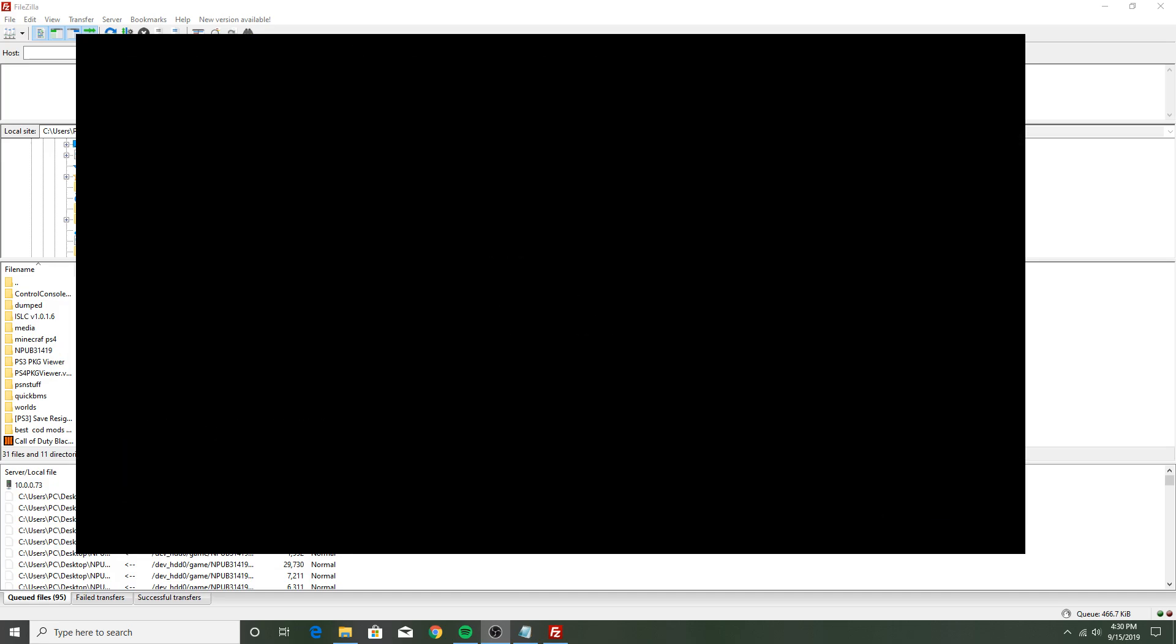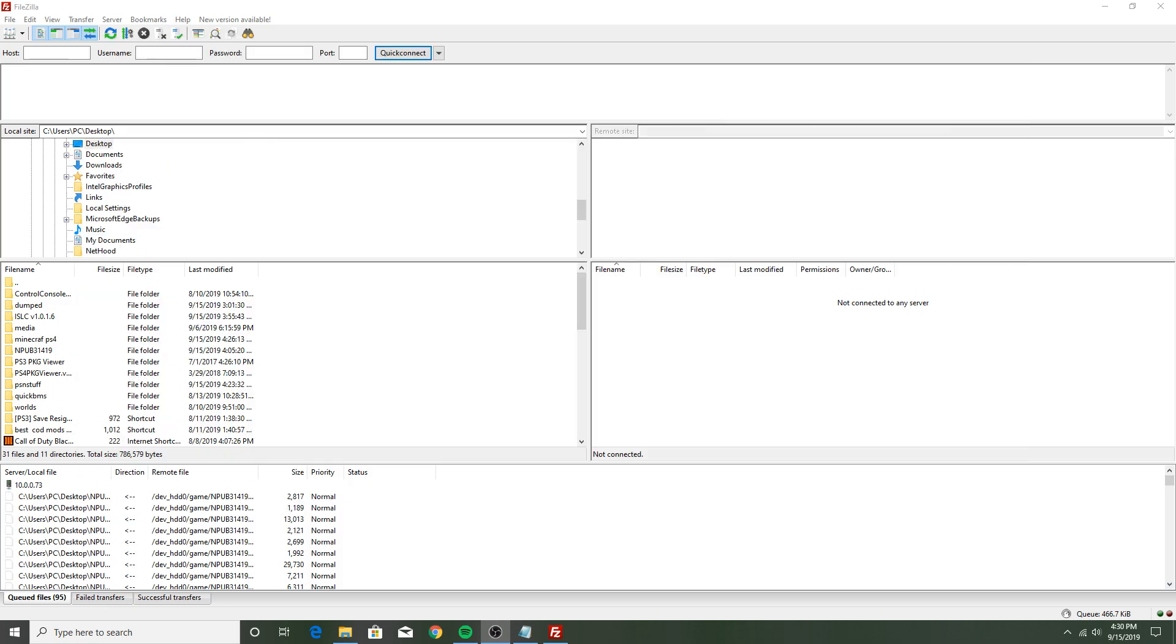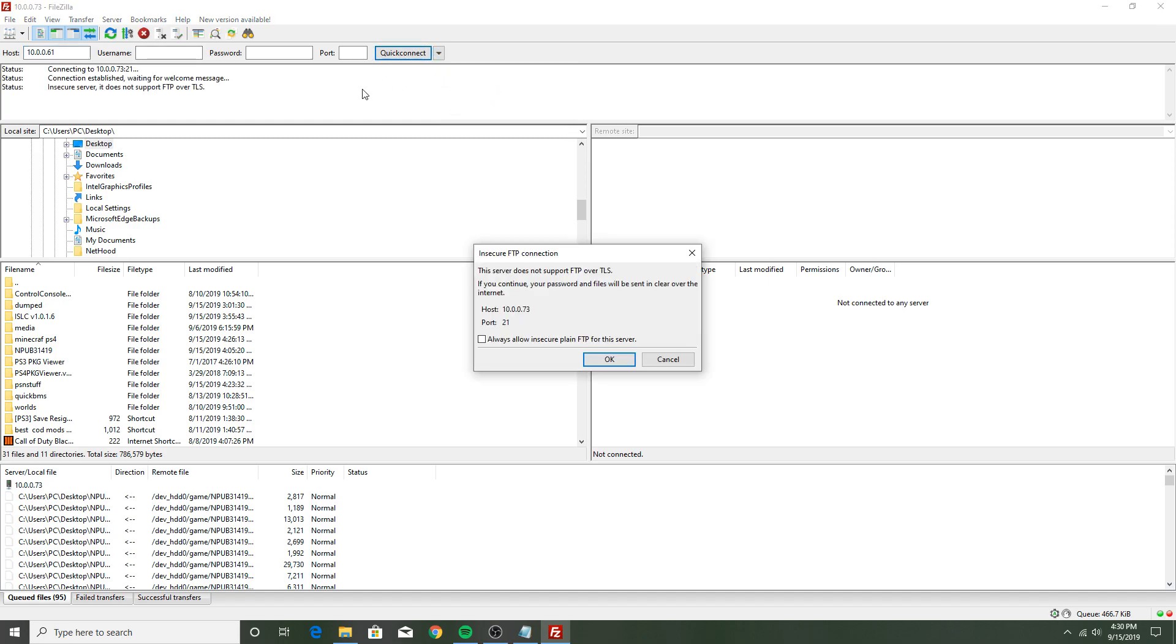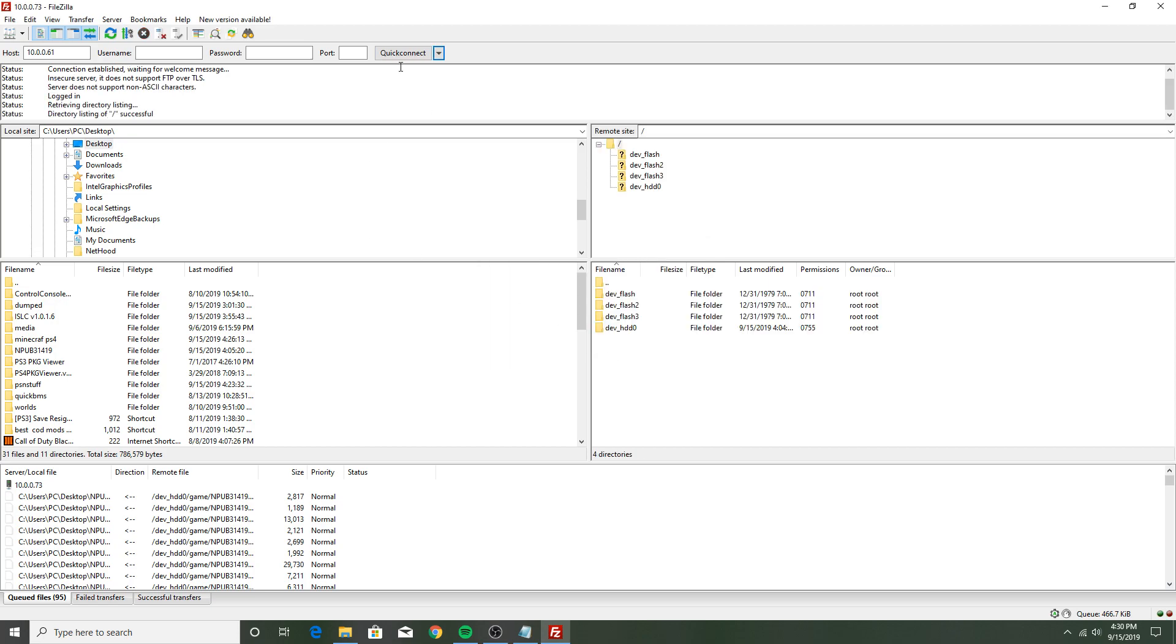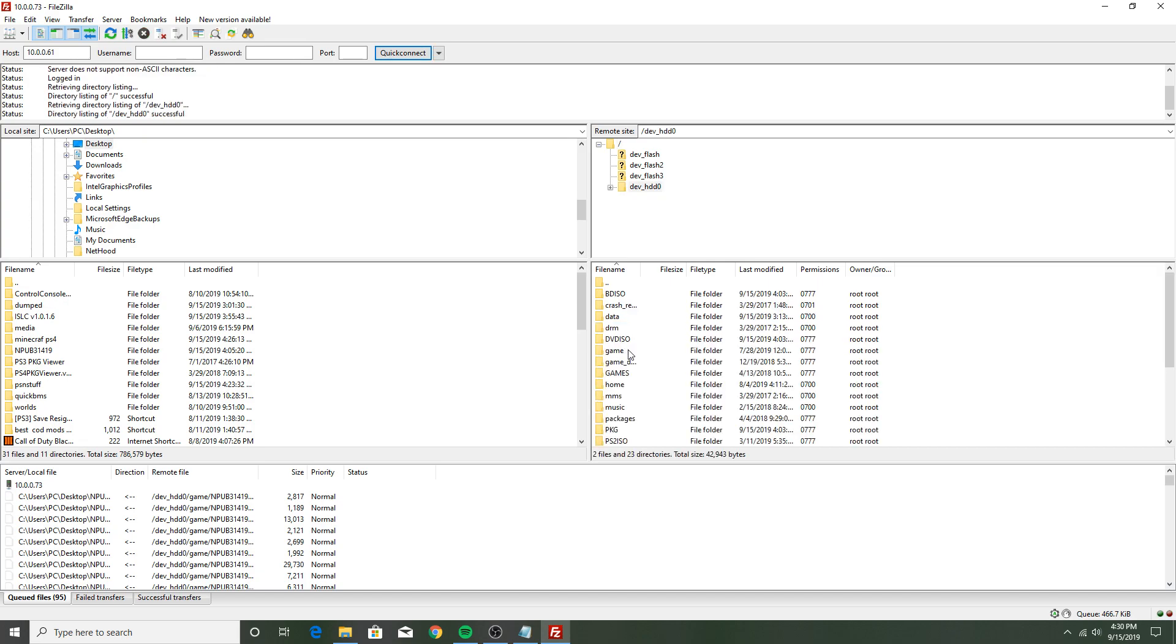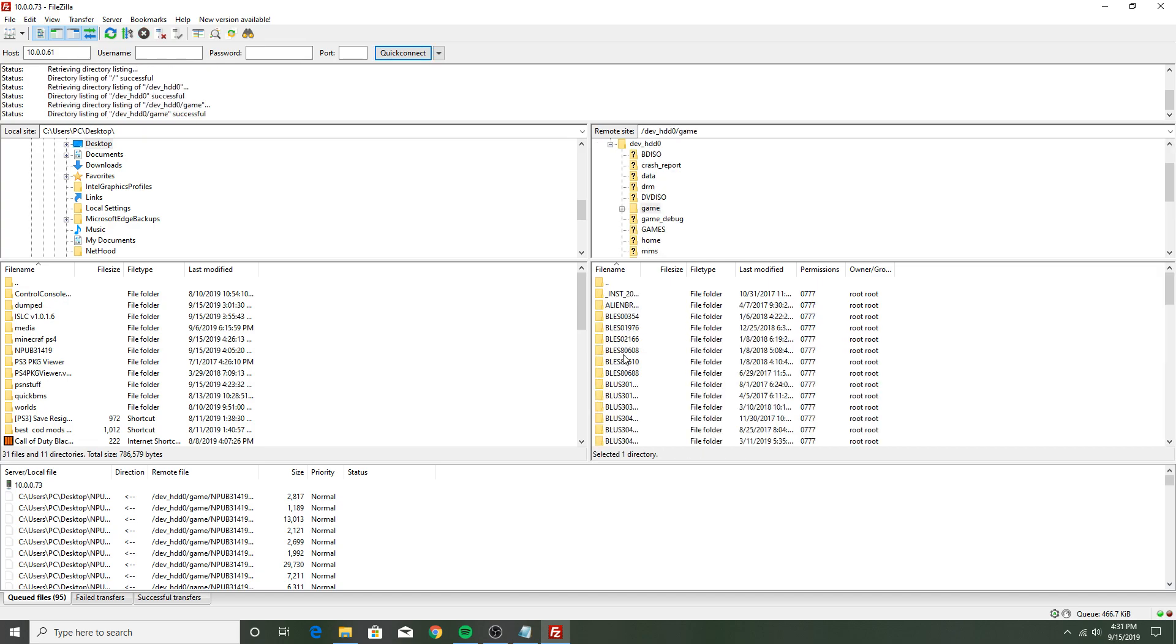Just look up how if you don't know it. You should know it though. And you want to put in your PS3's IP right here. 10.0.0.6 something, I think it's 61, I'm not sure. 0.73 was mine. You want to just press connect, click connect after you type it in under host.